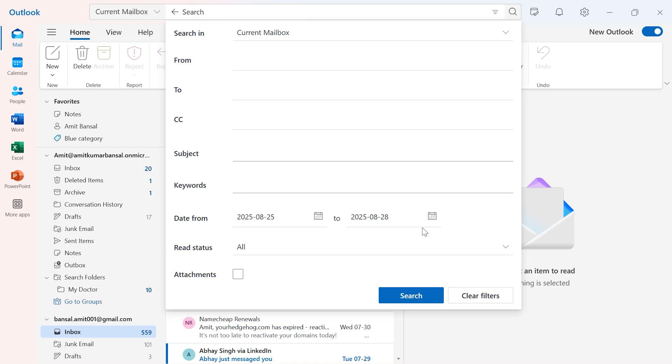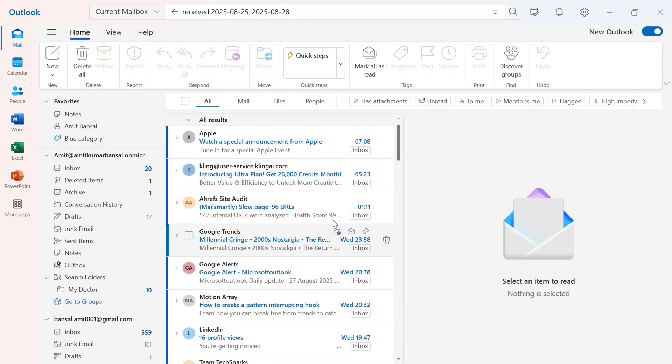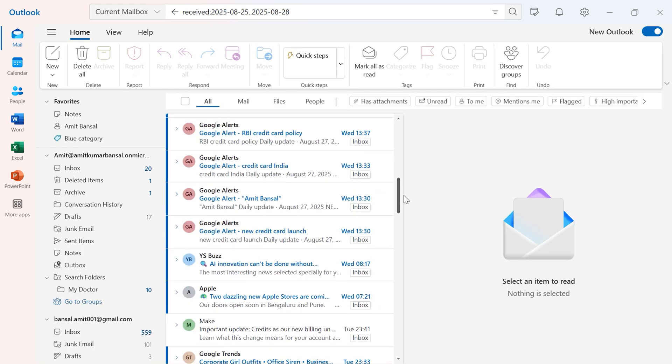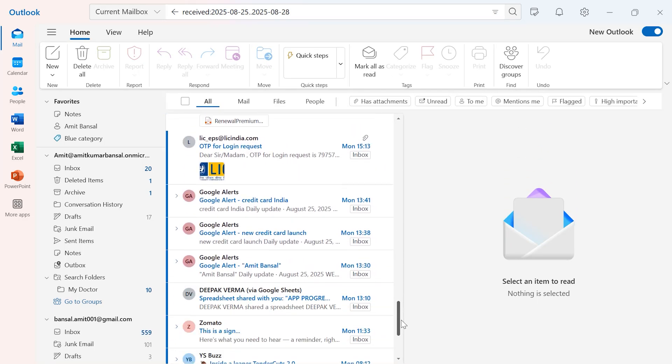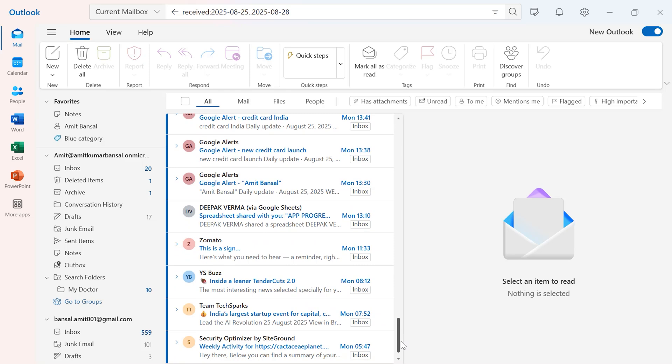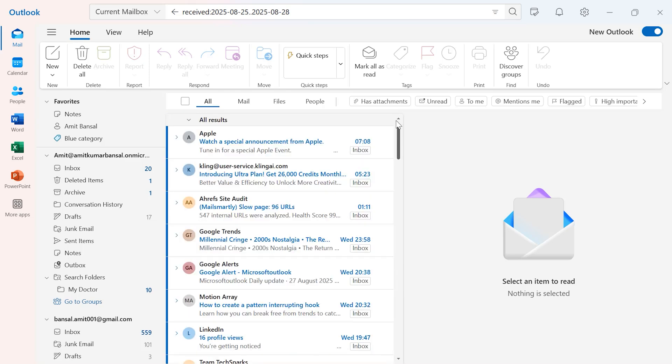So I want to search emails which fall under 25th to 28th. Hit search, and in a few seconds, you'll see all the emails which are available in this date range are filtered out.